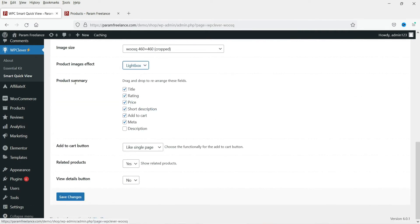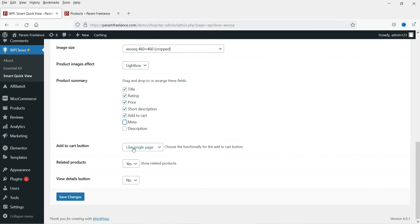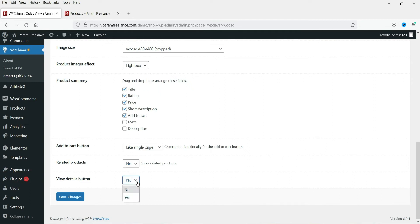For the product image effect, you can select Lightbox or Zoom — I'll select Lightbox. The product summary shown in the quick view includes title, rating, price, short description, Add to Cart, and meta. I'm going to uncheck meta. You can set the Add to Cart button to behave like the single product page. I'm not going to set up related products since this is a quick view. The View Details button lets customers go directly to the product page.